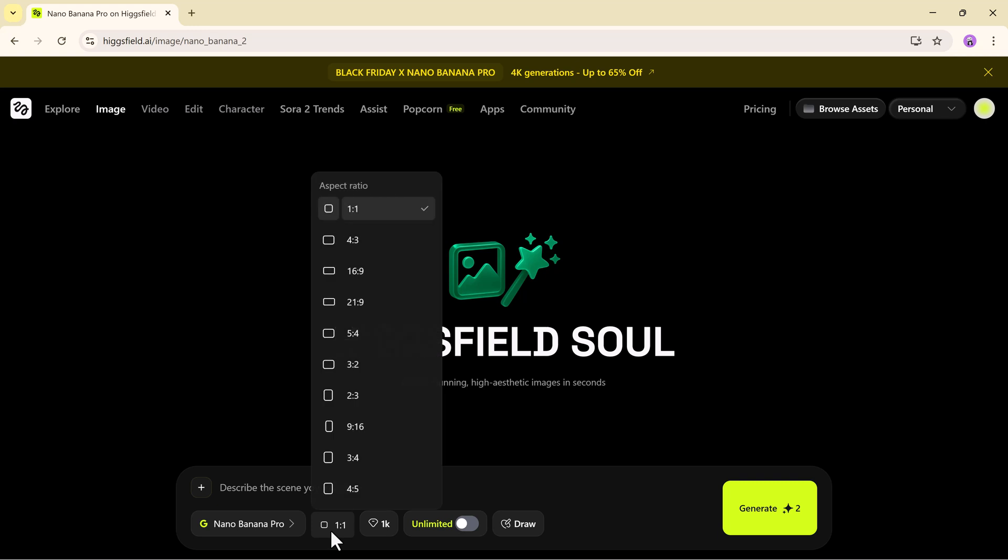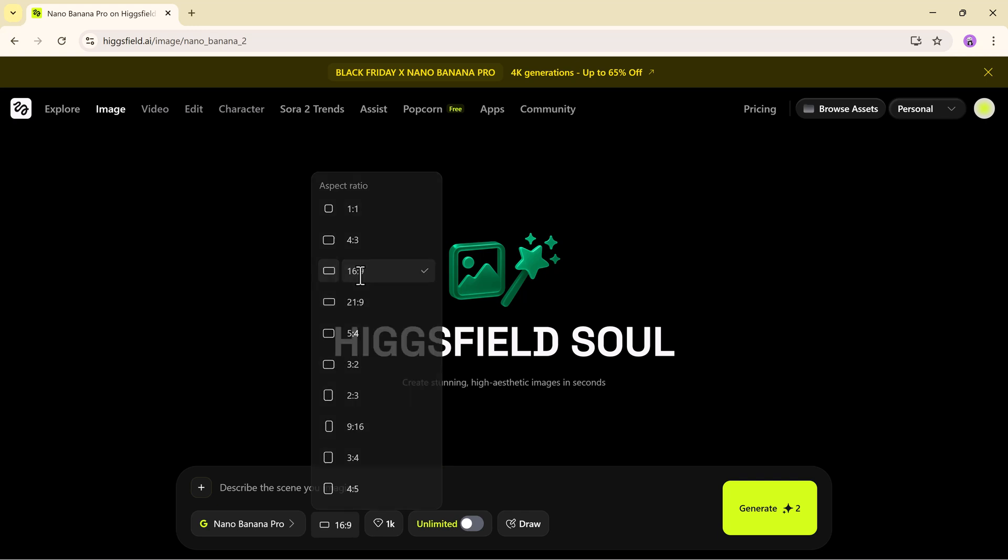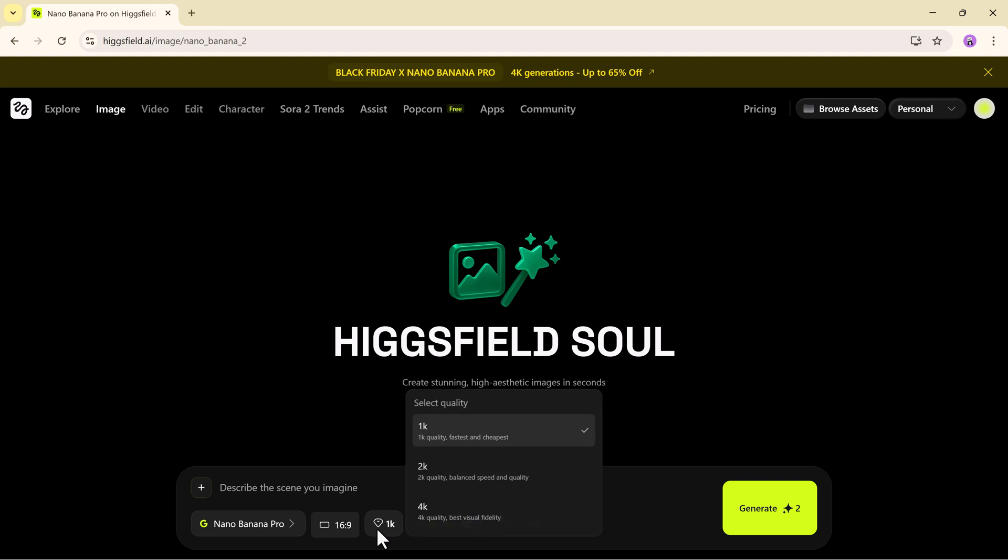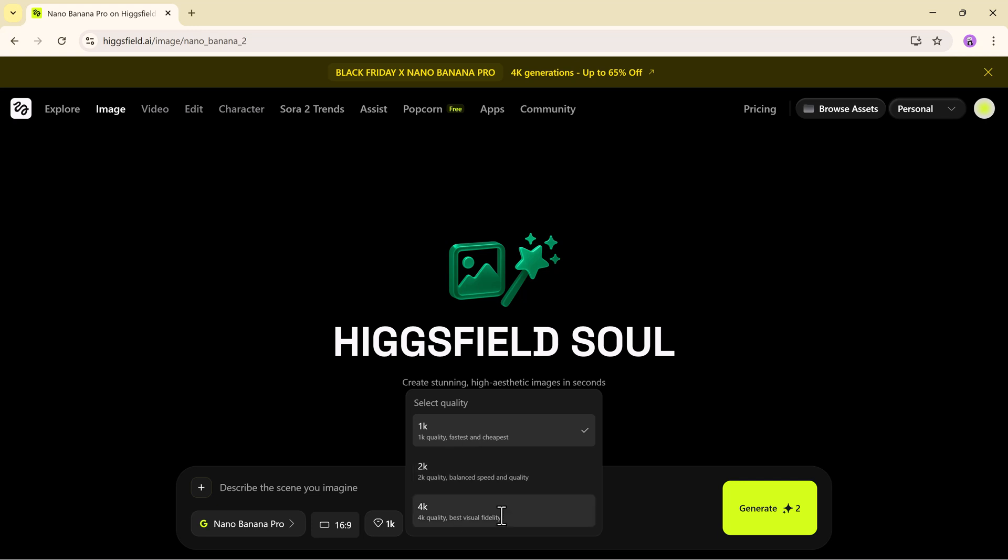As soon as Nano Banana Pro loads, you'll see options for aspect ratios 1 to 1, 4 to 3 and 16 to 9. For our demo, we're selecting 16 to 9 which gives a wide cinematic feel, perfect for creating movie style scenes or striking visuals for social media and presentations. You'll also be able to pick your generation quality 1K, 2K or full 4K Ultra. Today, we're going with 4K to push the model to its limits and showcase just how powerful it truly is.